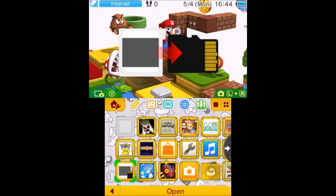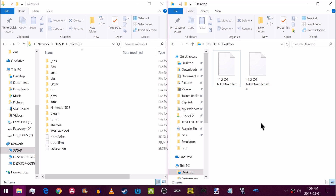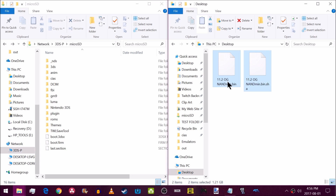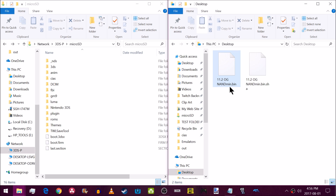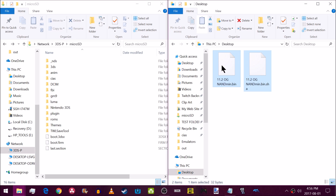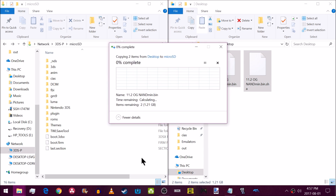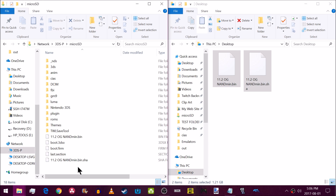Now I'm going to turn off my system. To restore a NAND backup, make sure your SD card is accessible on your computer via microSD management, an SD card reader, or FTP. On my desktop I have an 11.2 OG NAND min backup — that's the backup I made when I first set up custom firmware. I'm currently on 11.4 and we're going to restore to 11.2. Drag the backup file to the root of your SD card.